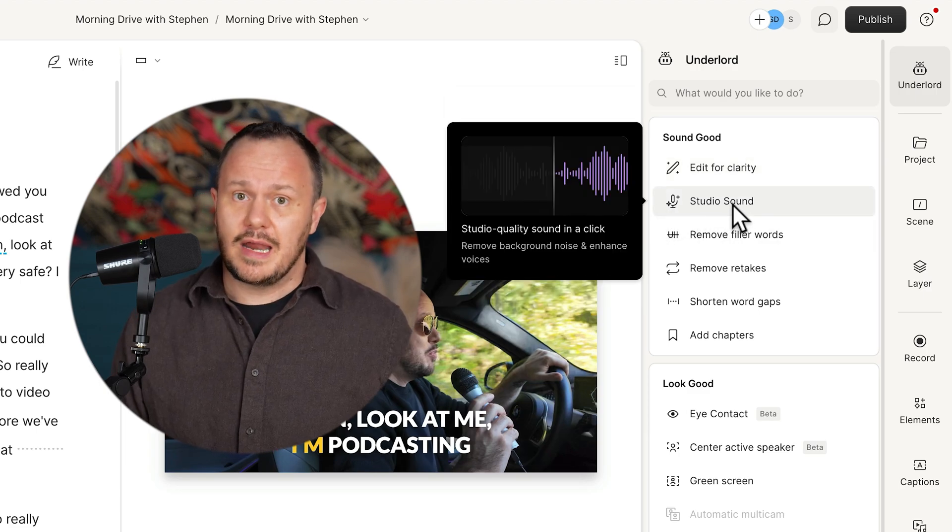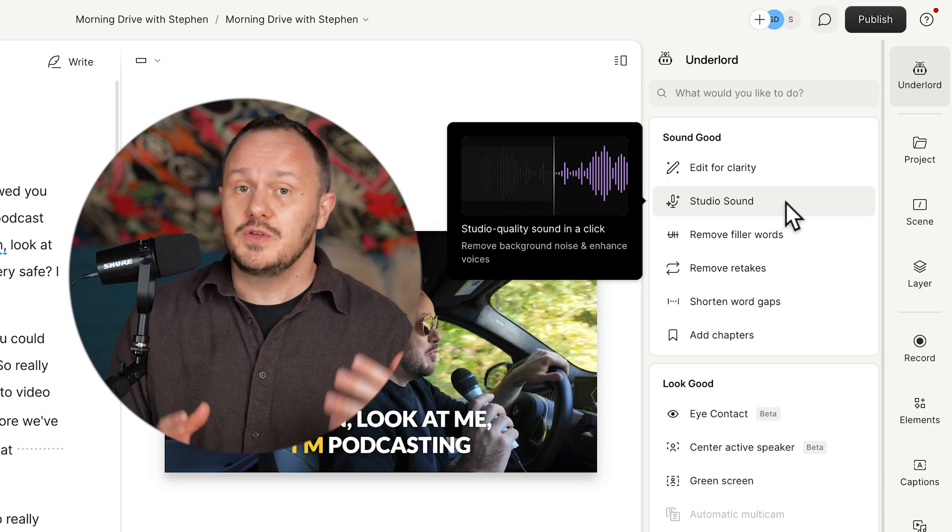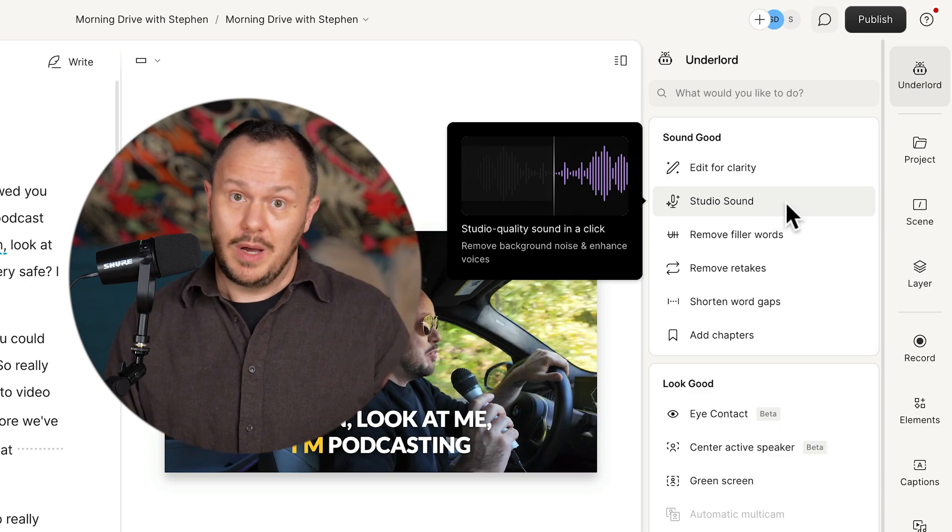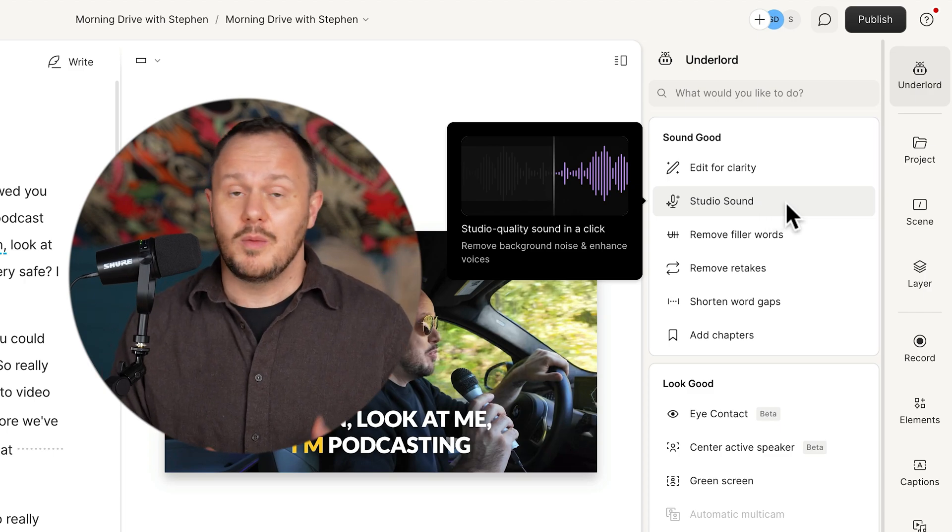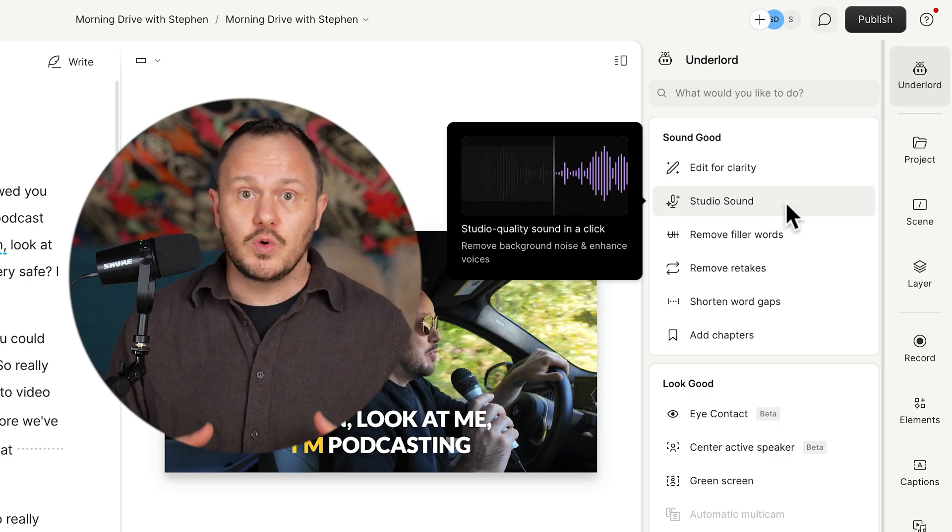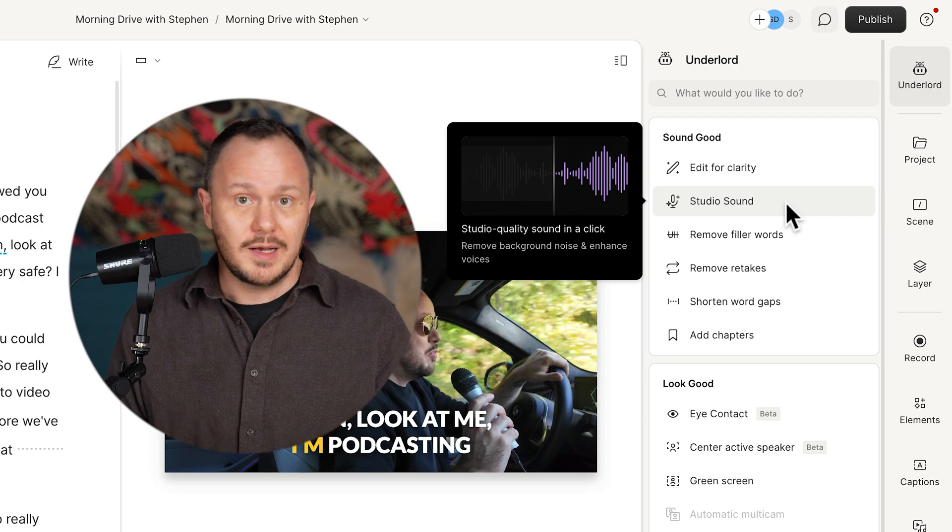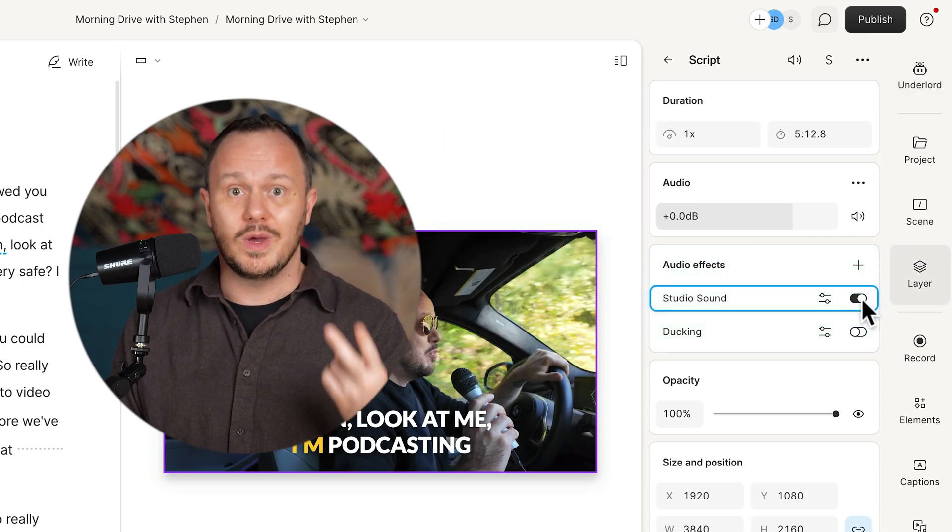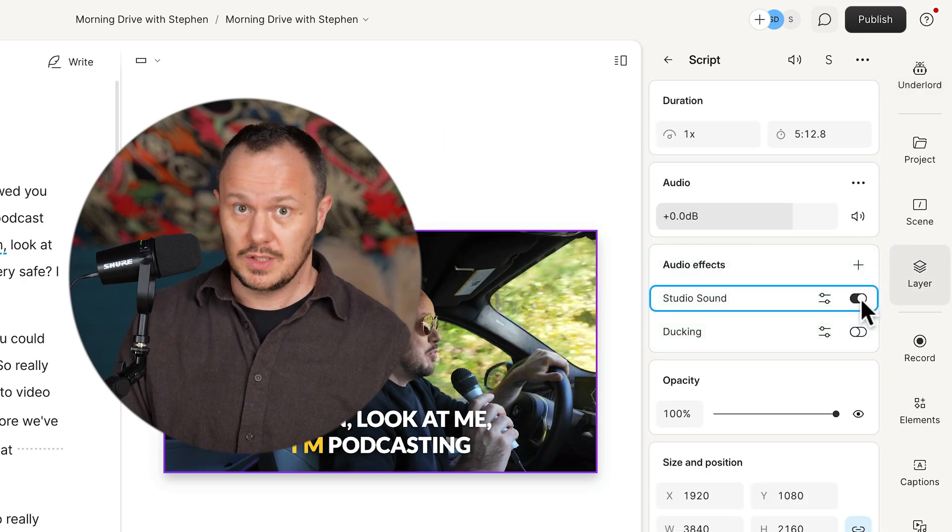There's also a standout feature called Studio Sound. With a click of a button it applies a combination of cool audio processing effects on your voice like compression, EQ, and noise reduction. Descript also normalizes your audio. So really after pressing that Studio Sound button, your audio will be broadcast ready.